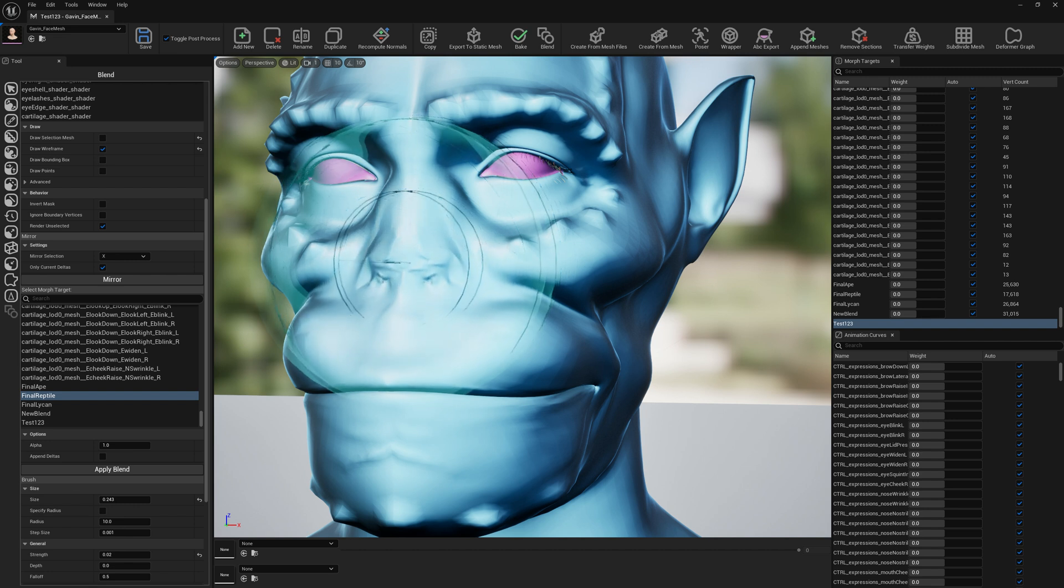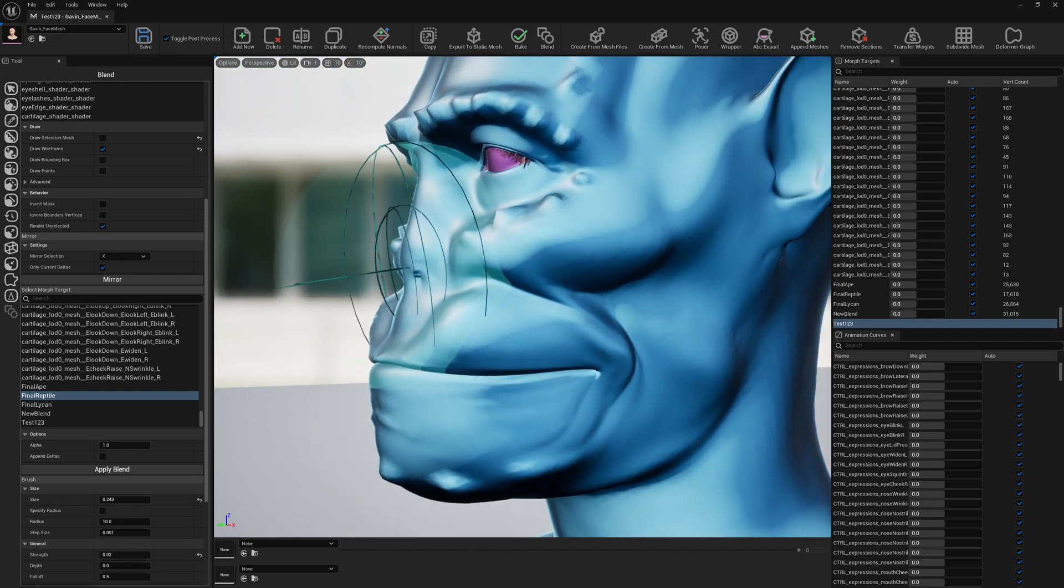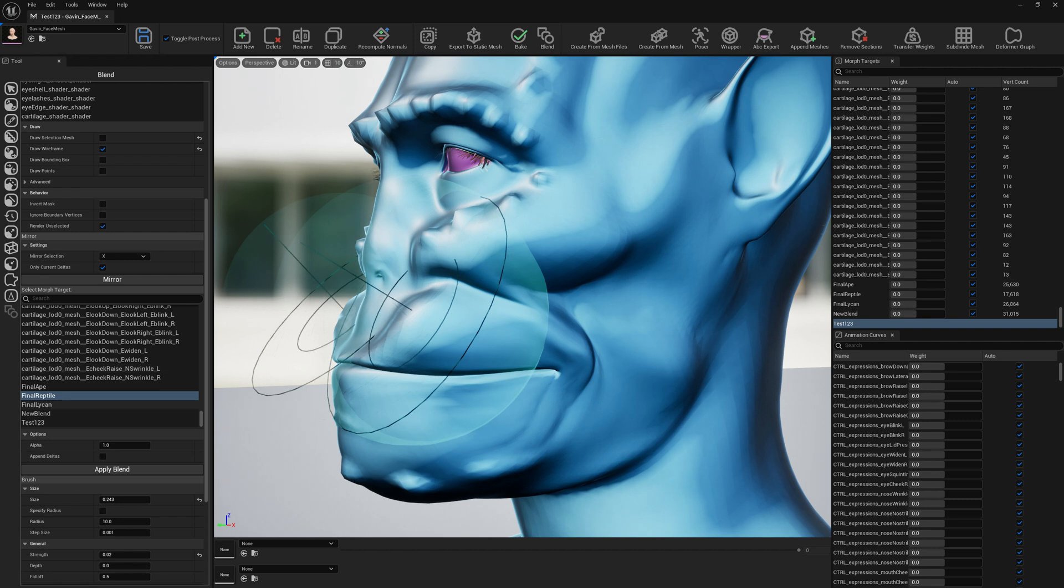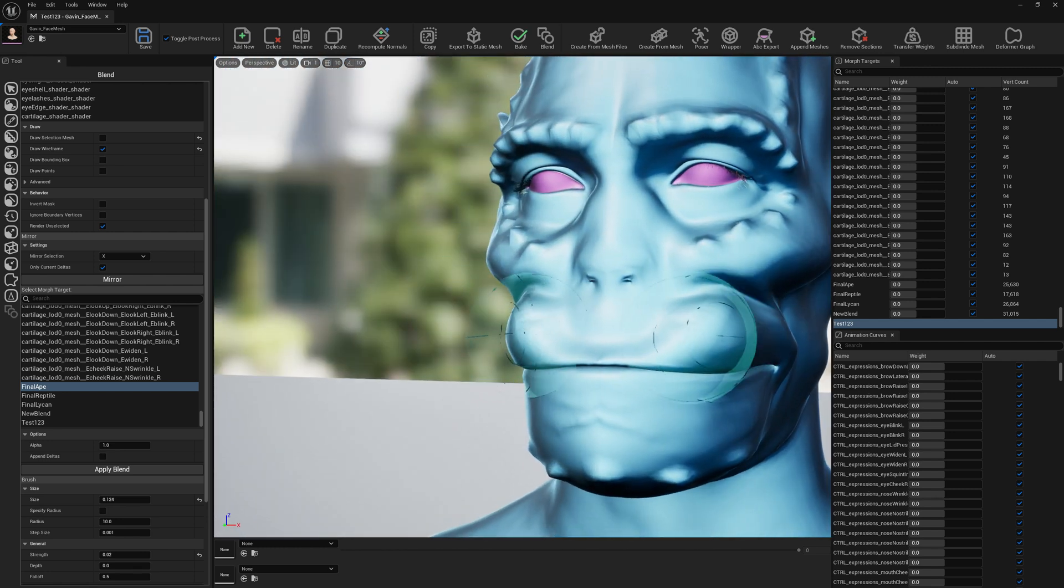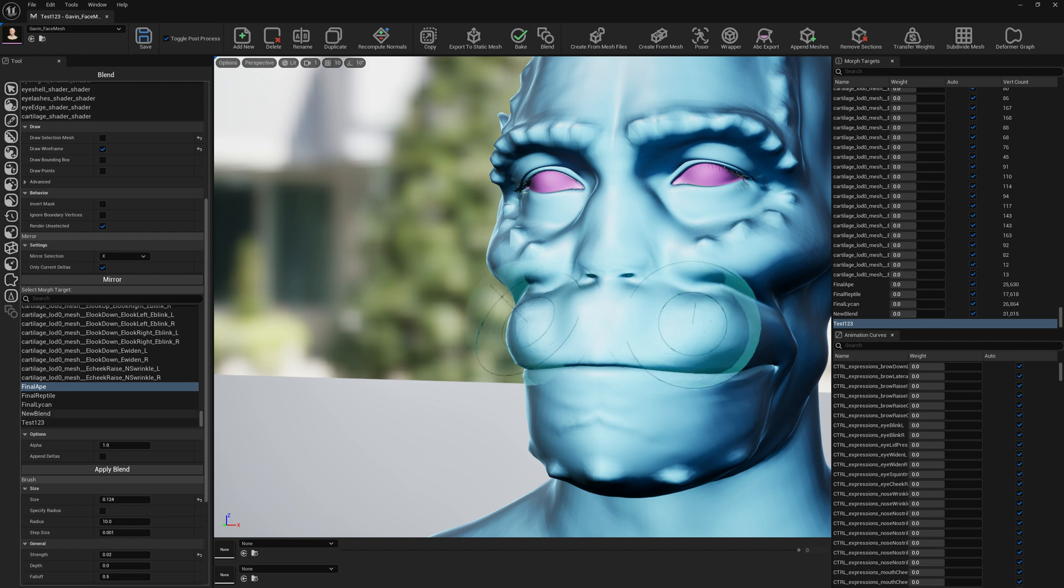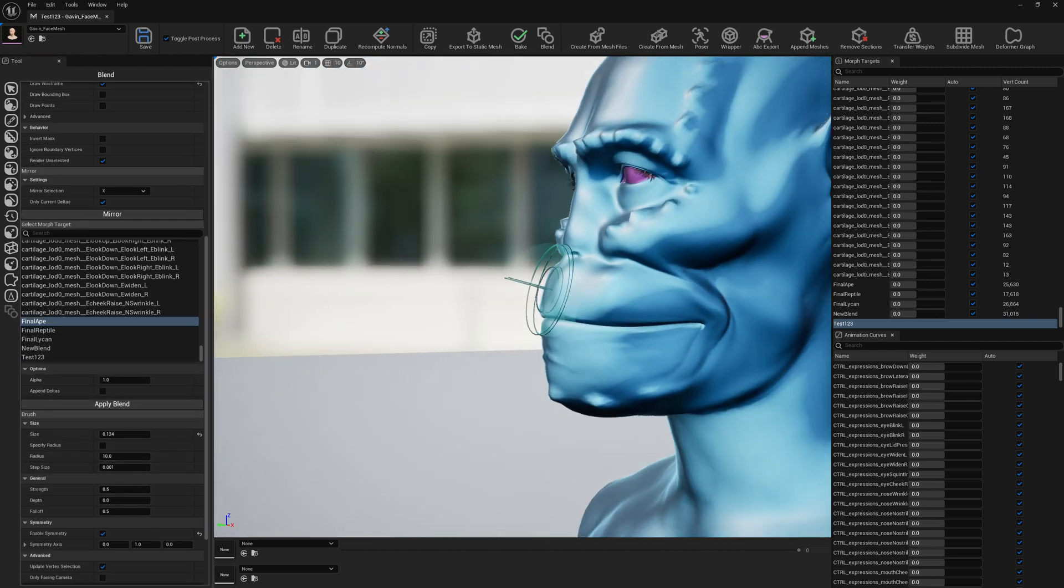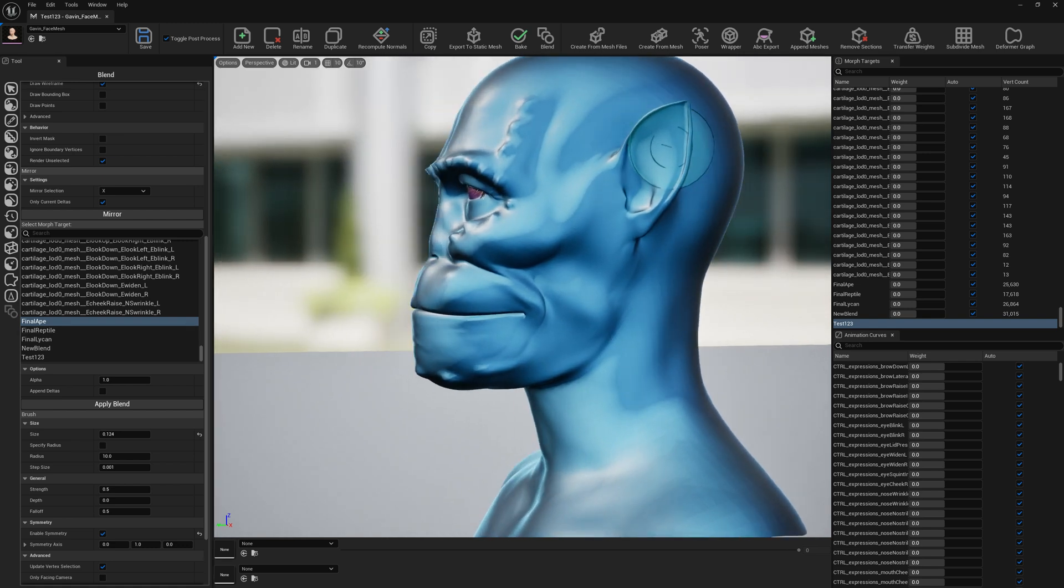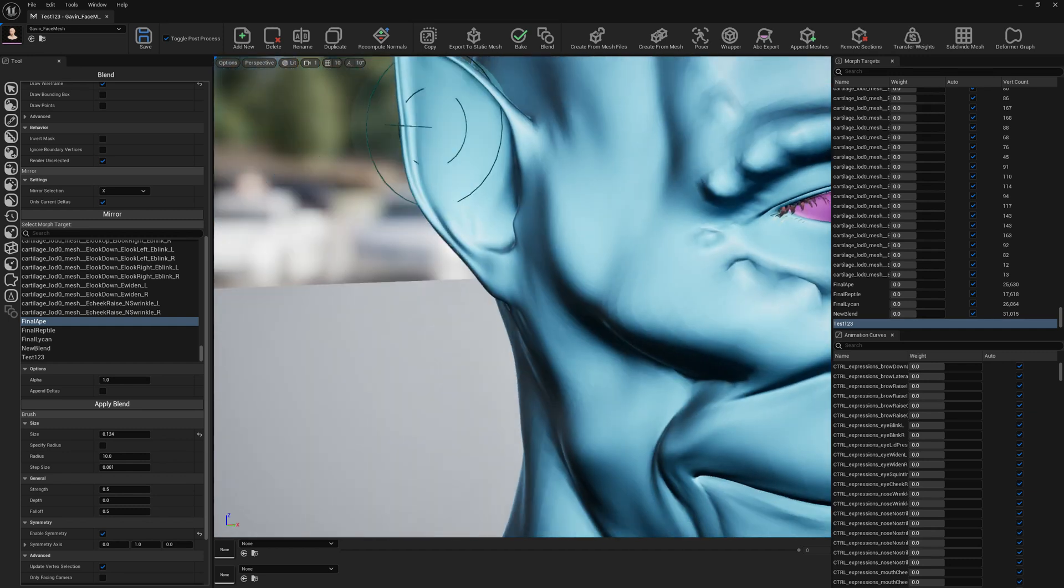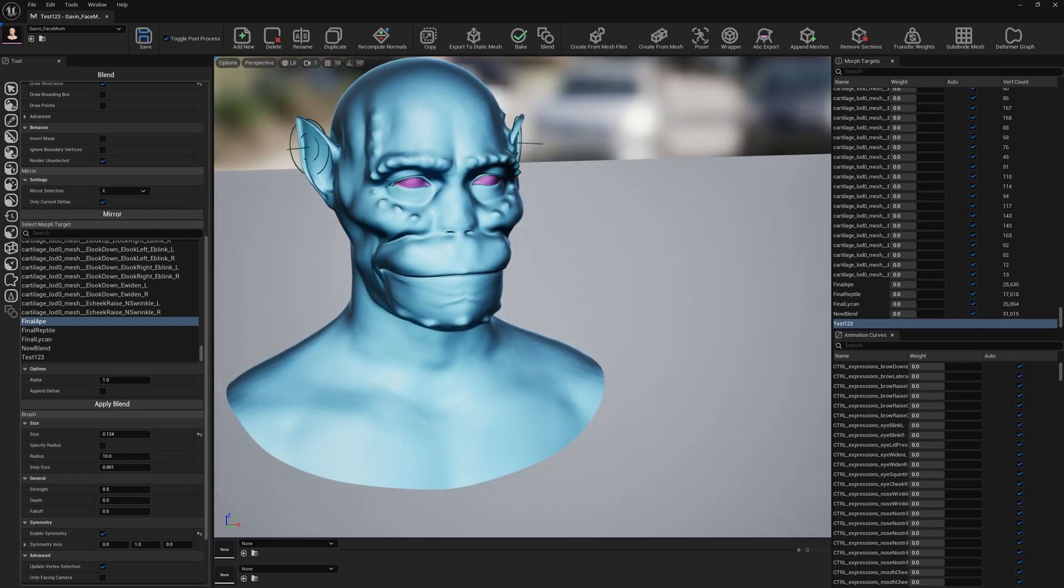Let's decrease a little bit this brush size here. Holding Shift smooths. Let's increase the strength a little bit. Now we can have a reptile with an ape and the lichen ears.